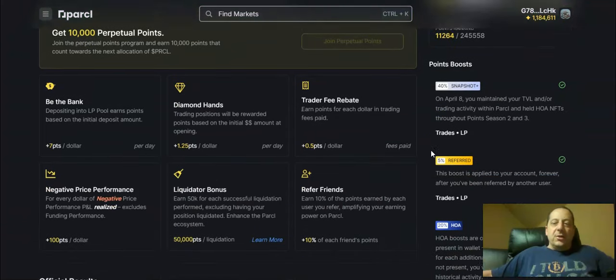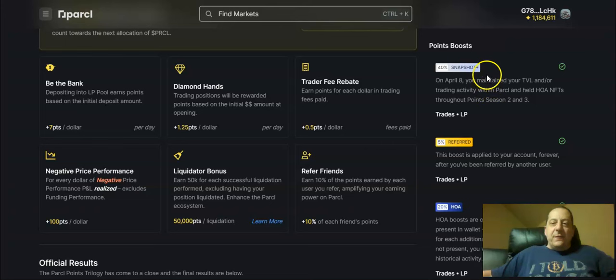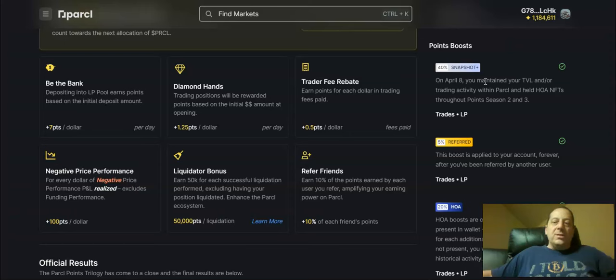And so if you look here at these points boosts I did get a 40% boost here of this snapshot boost that on April 8th I maintained my TVL or total value locked and or trading activity within Parcl and held the HOA NFT throughout points season two and three.